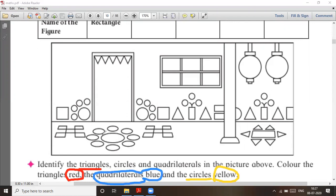Quadrilaterals are in blue — color them blue. So triangles are red, circles are yellow, and quadrilaterals are blue. This is question number two and this is the exercise you have to do.